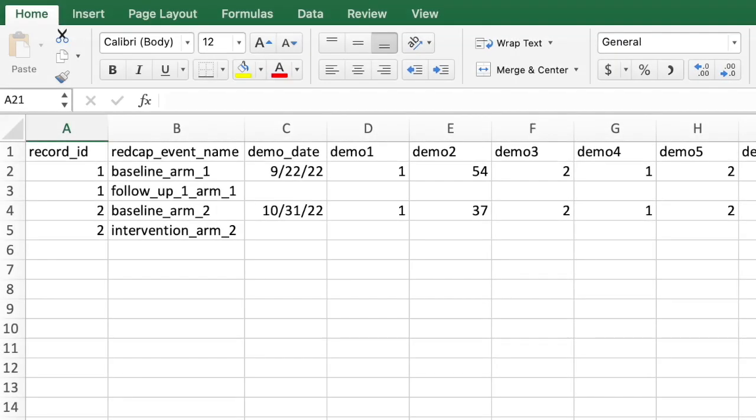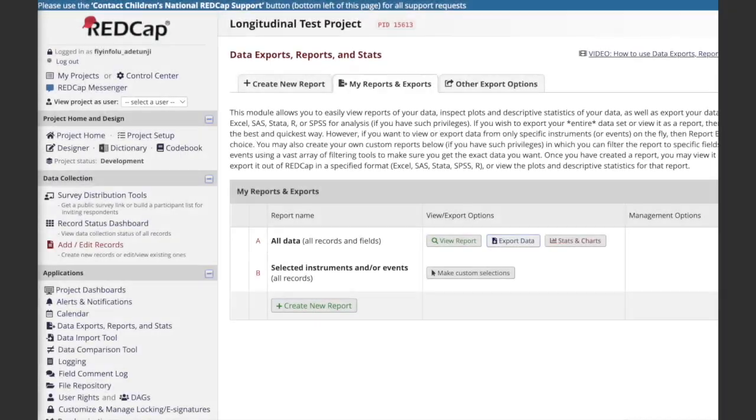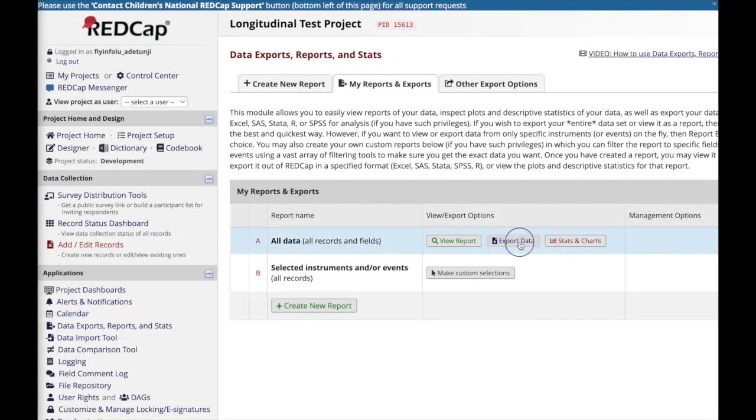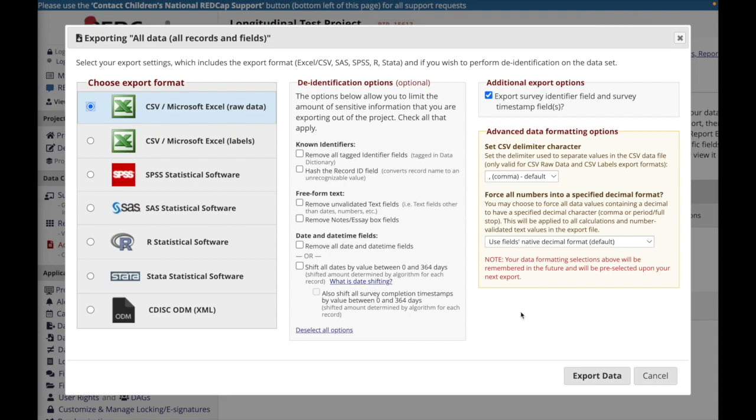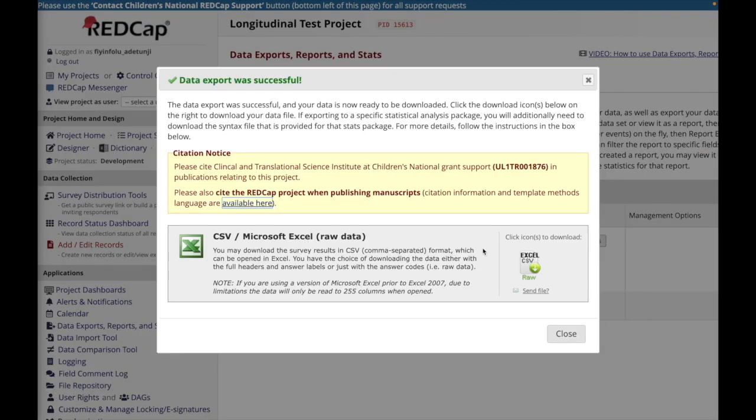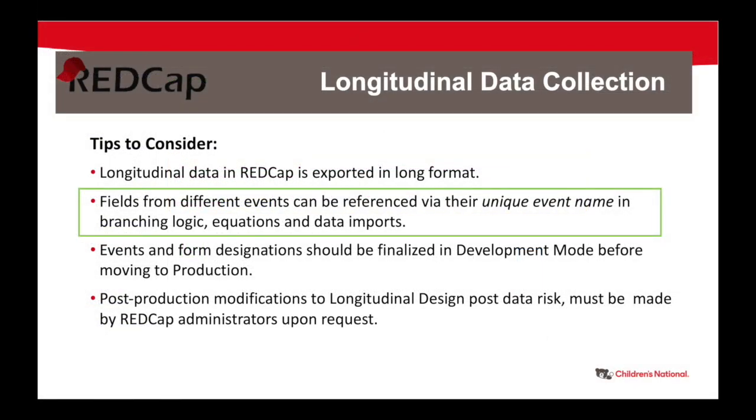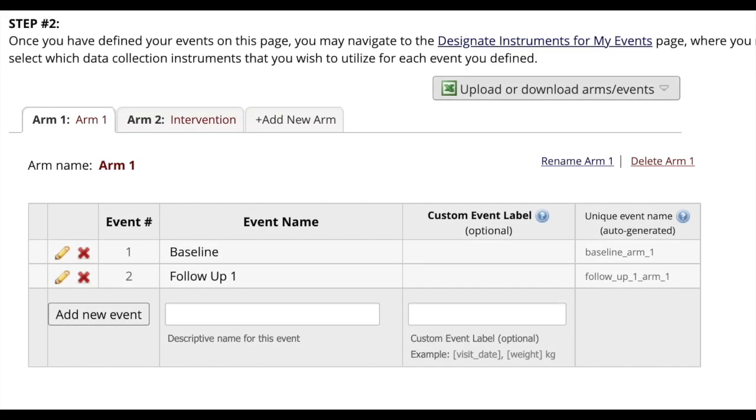The benefit of using the longitudinal design feature may change the way you reference fields in branching logic, calculated fields, and data imports. After setting up a set of data sets, you will see that every event in each arm that you create has its own unique event name that is auto-generated by REDCap. You can see this on the Define My Events page.